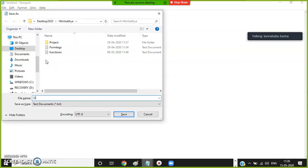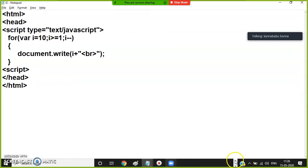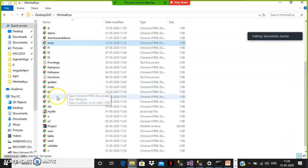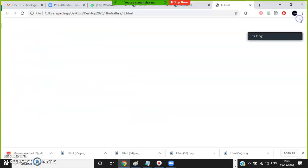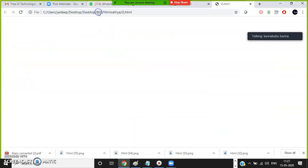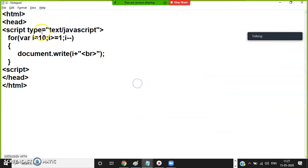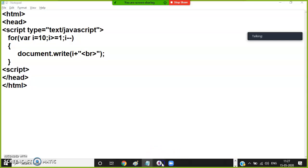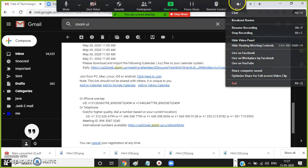Save the file as L2.html and open the folder to check the output. We had not closed the script tag — close the script tag, save, and refresh. You will get the output: all values are displaying in order from 10 down to 1.